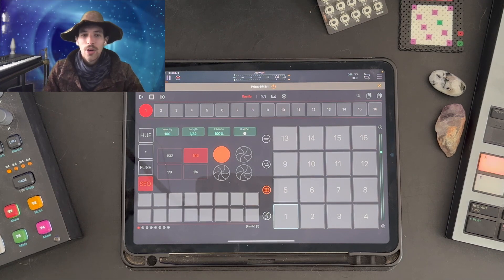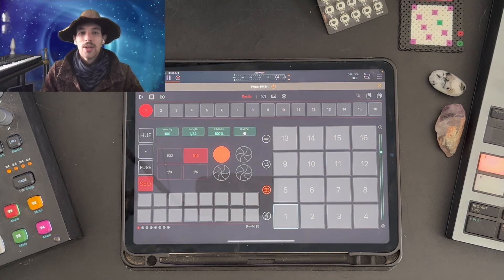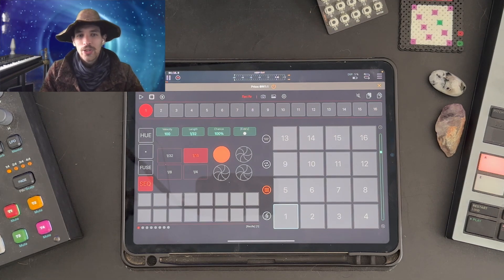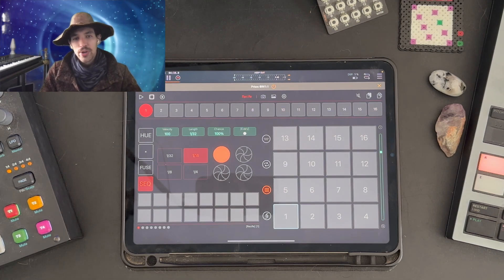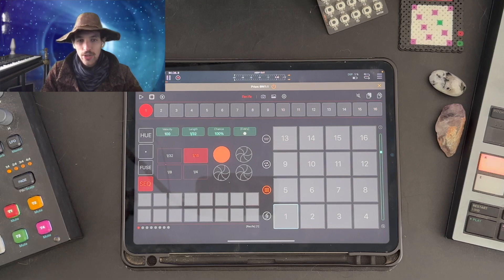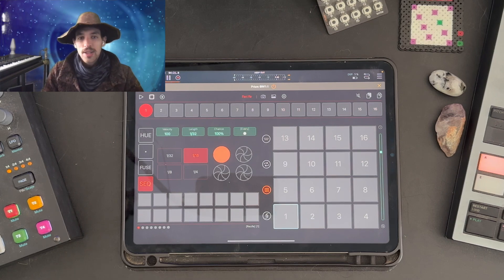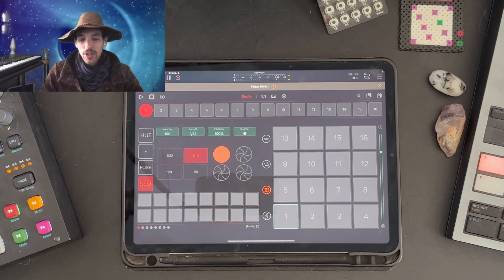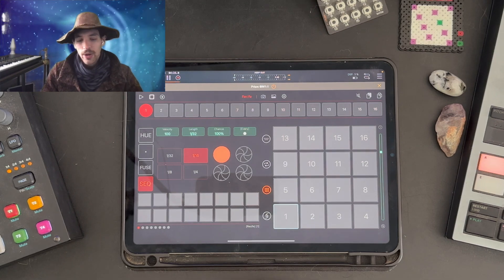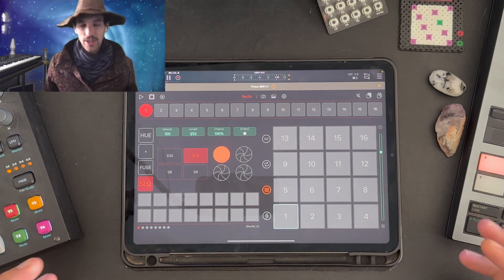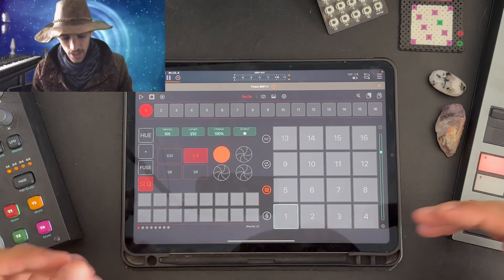Hi everybody, welcome back. Last time we took a look at how to open up Prism and attach audio units. Let's take a quick moment to look at the layout and how everything is configured.